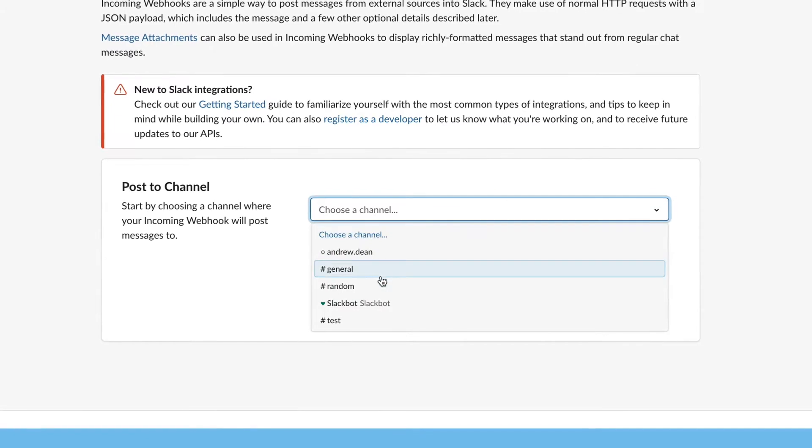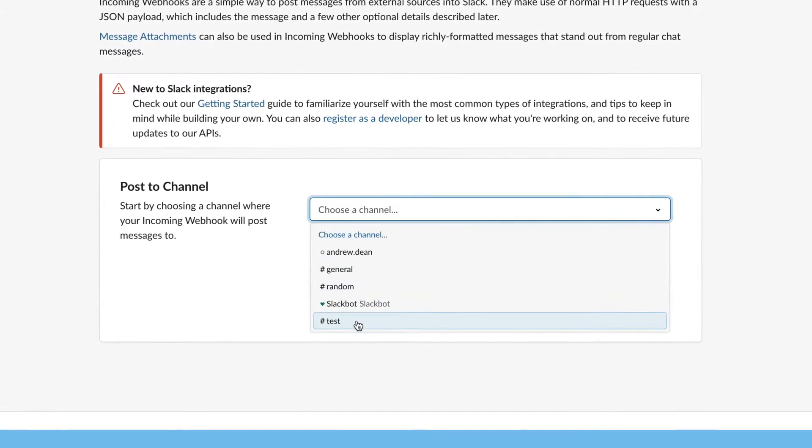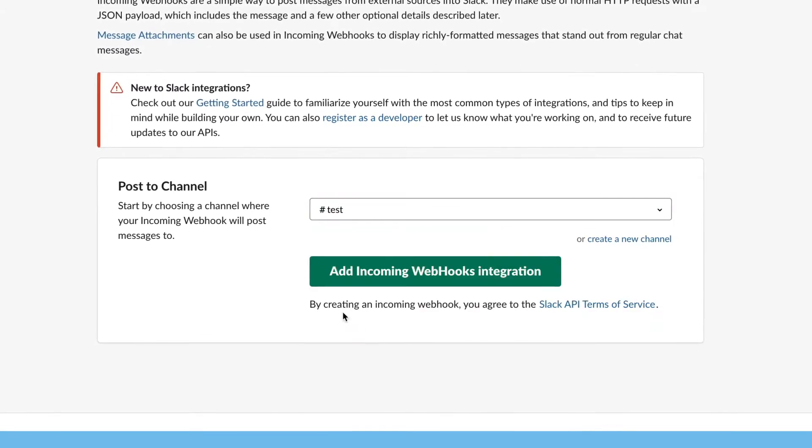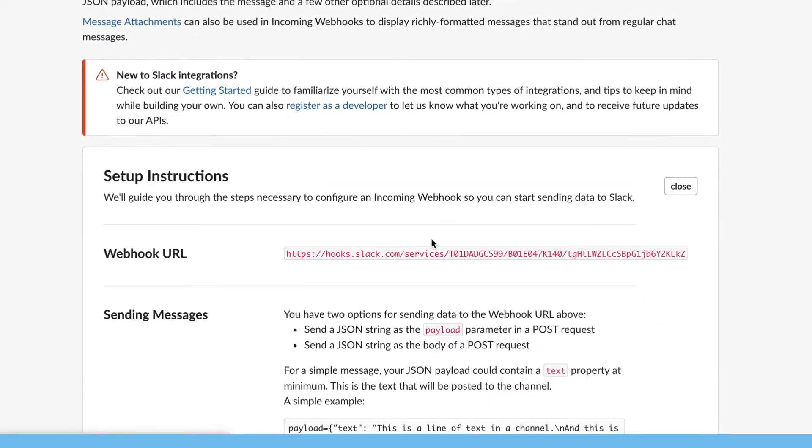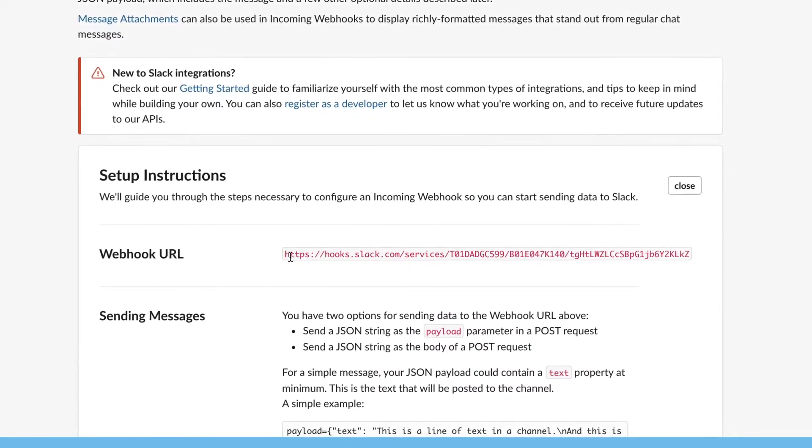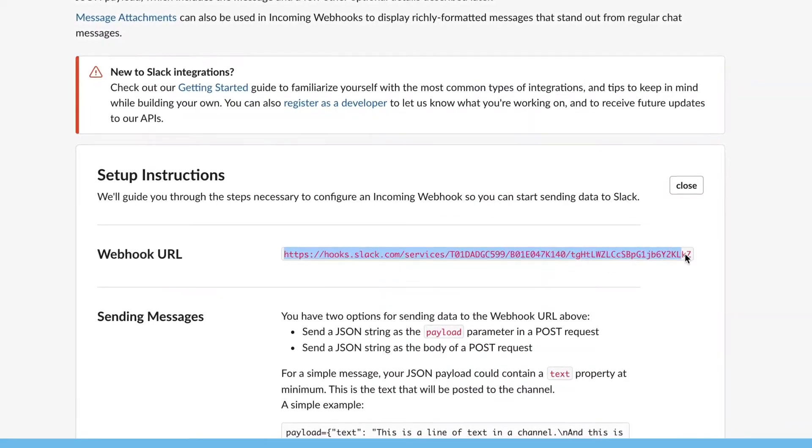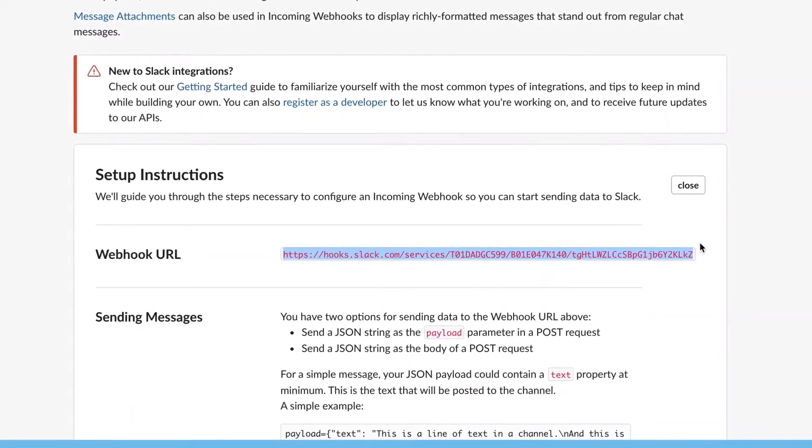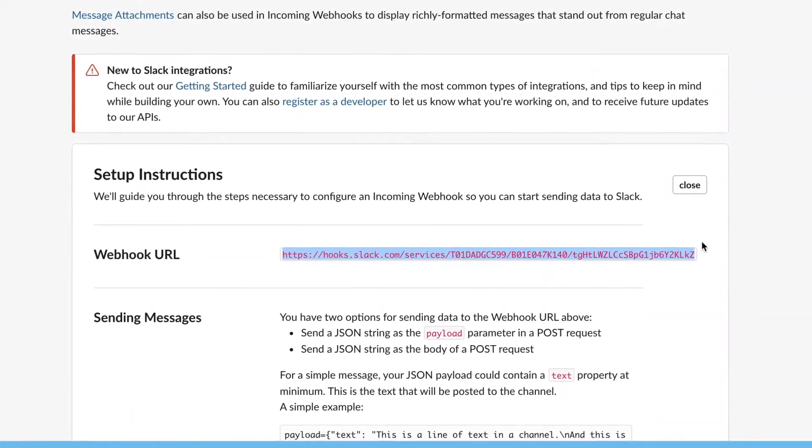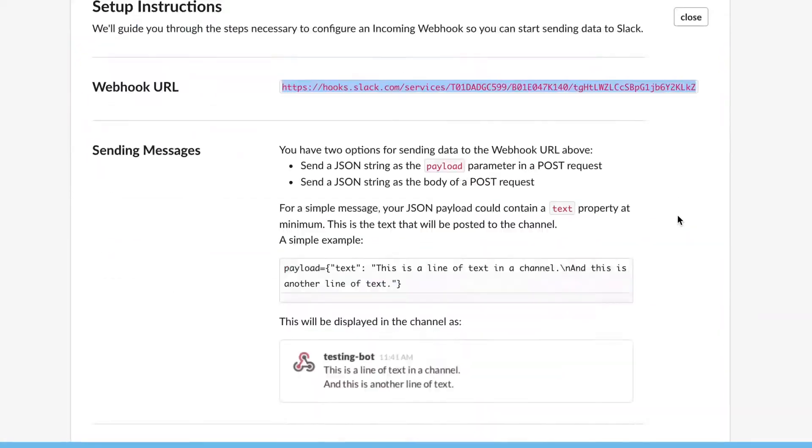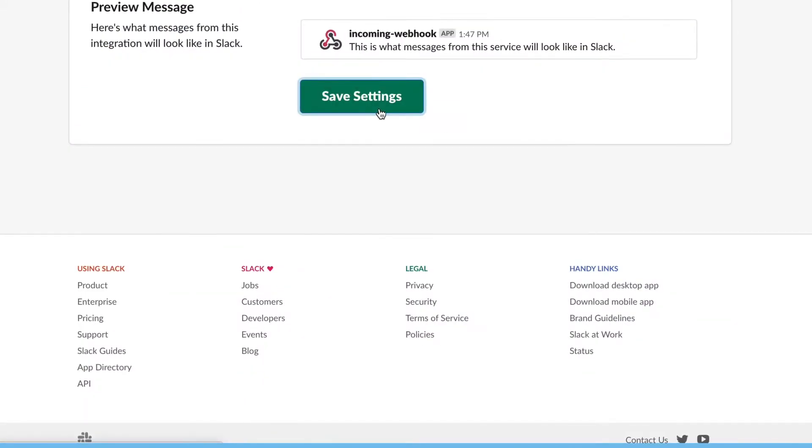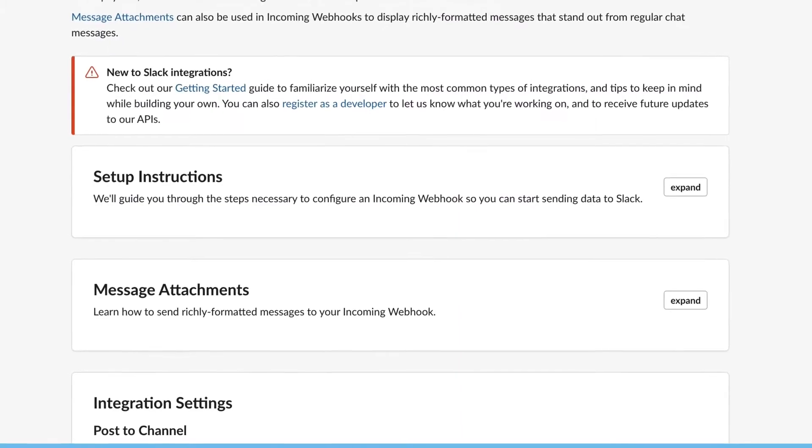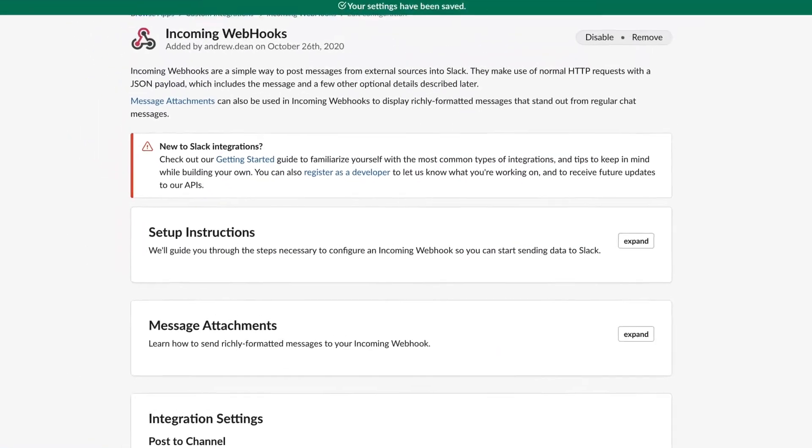It's going to ask me which channel to pick. Select that one. Click add incoming webhook and on this page just copy this URL. You're going to need that in a moment. Scroll down here, click save. That's it, you're done.